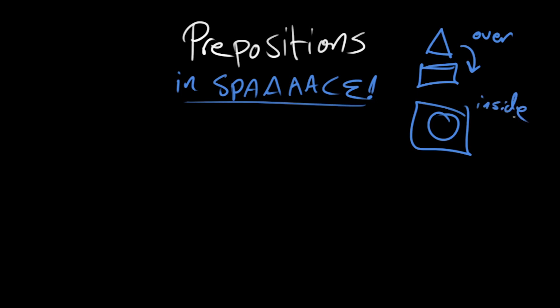What I would like to do is review some of the major ones and talk about what their uses are. When we use the word at in a sentence, we should note that some of these prepositions can be used in multiple ways. At has a space connotation, but it also can have a time connotation. But I don't want you to really worry about that right now.